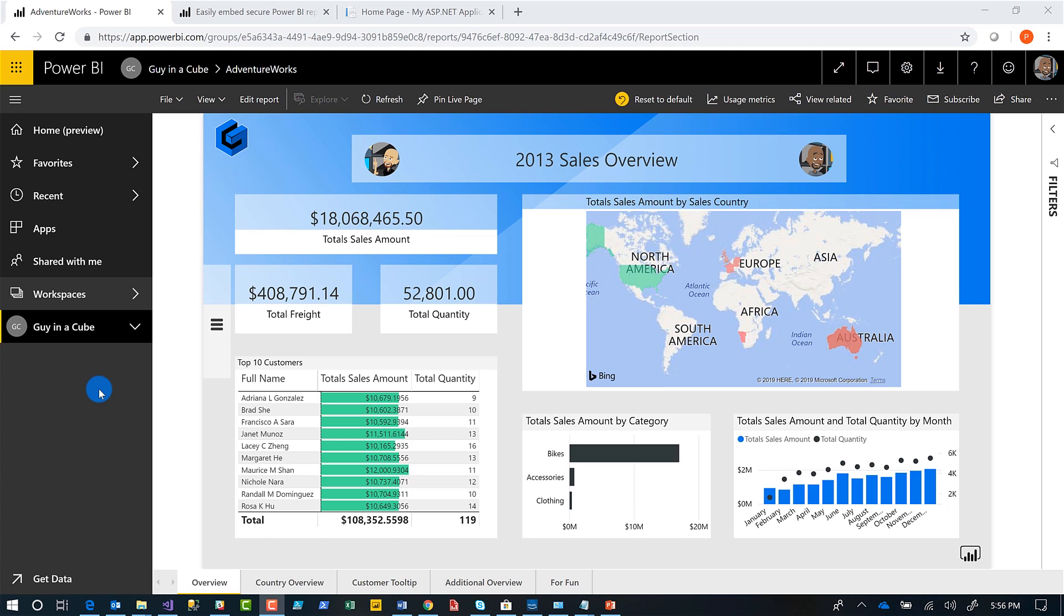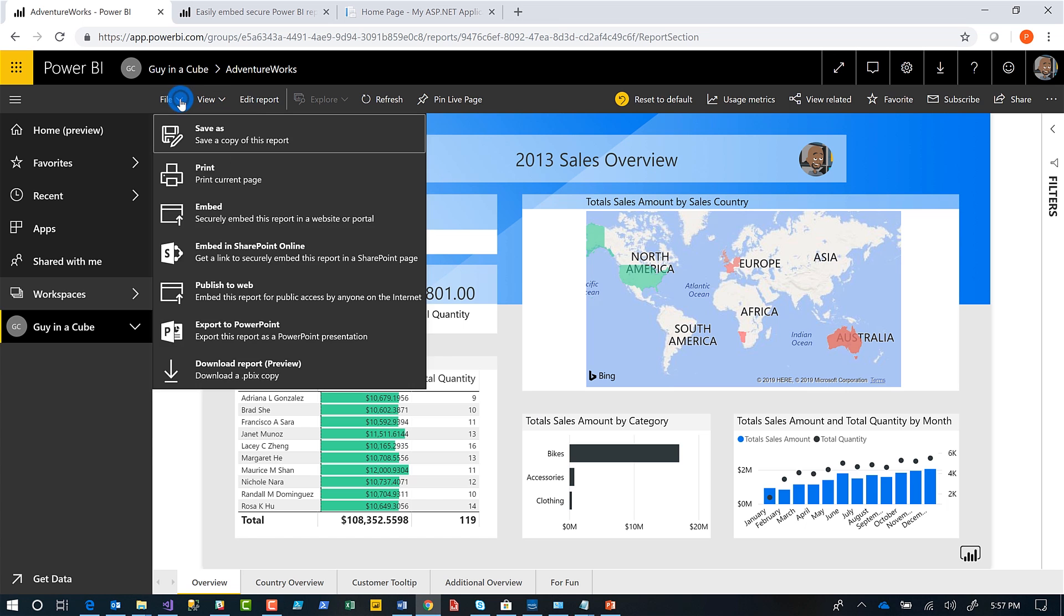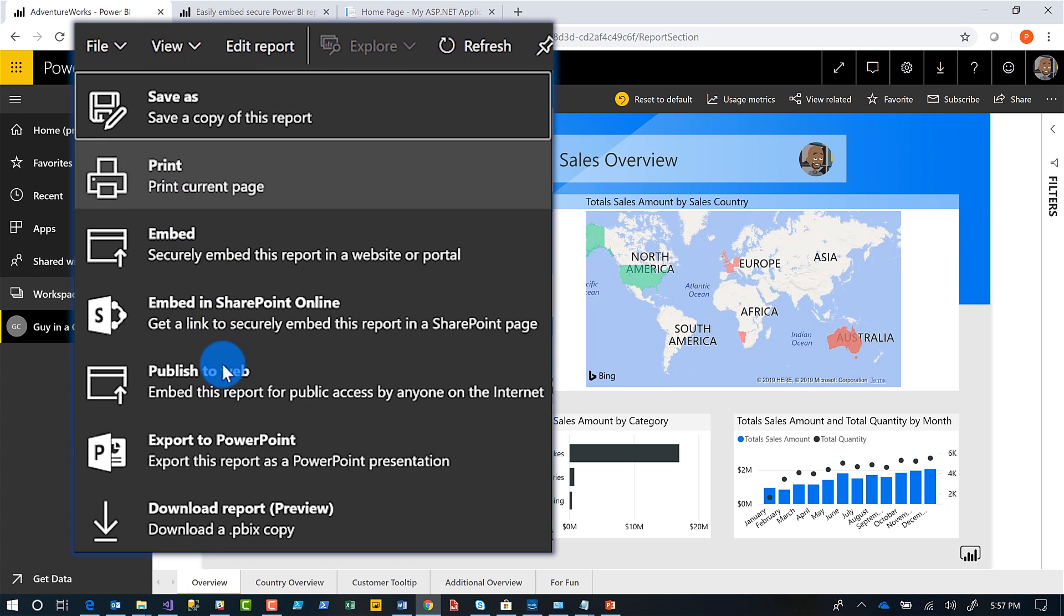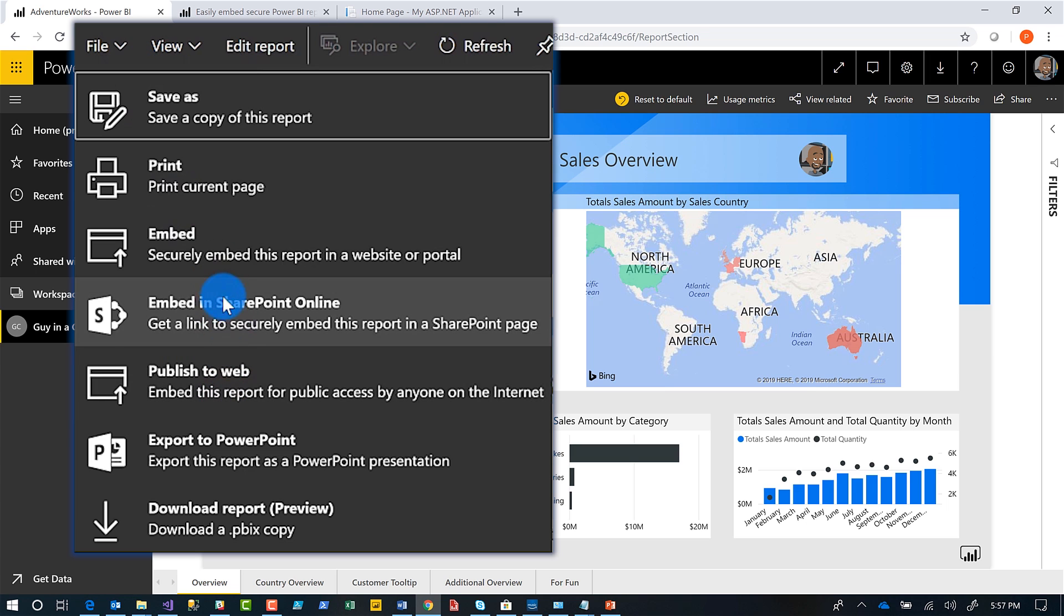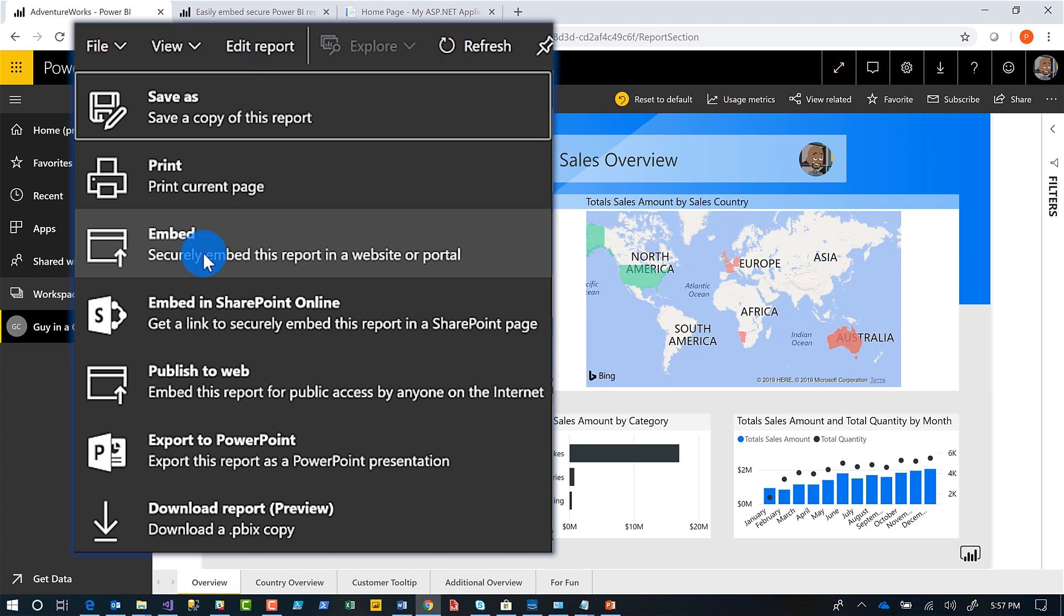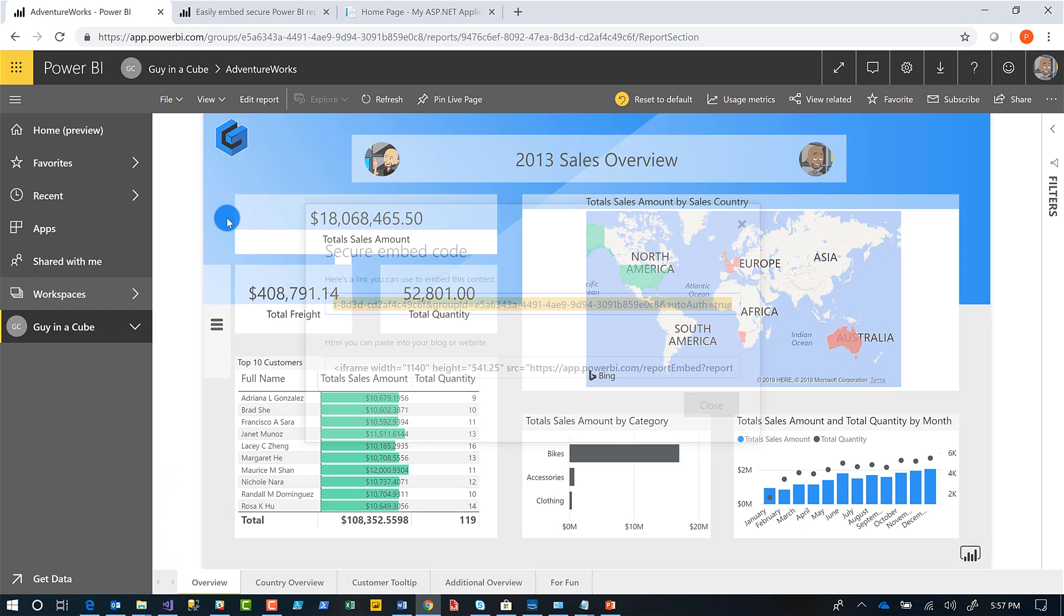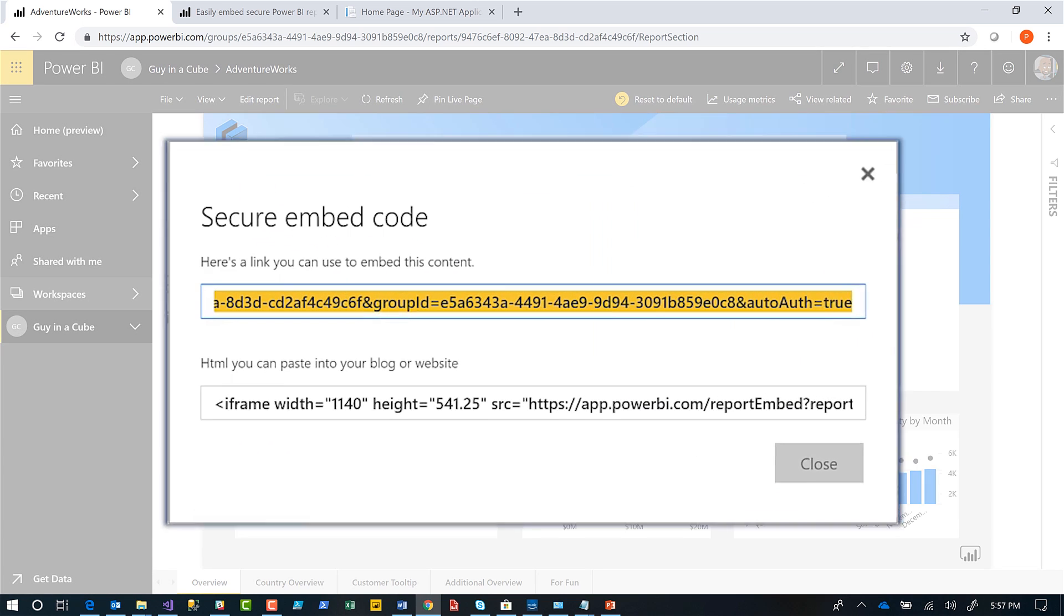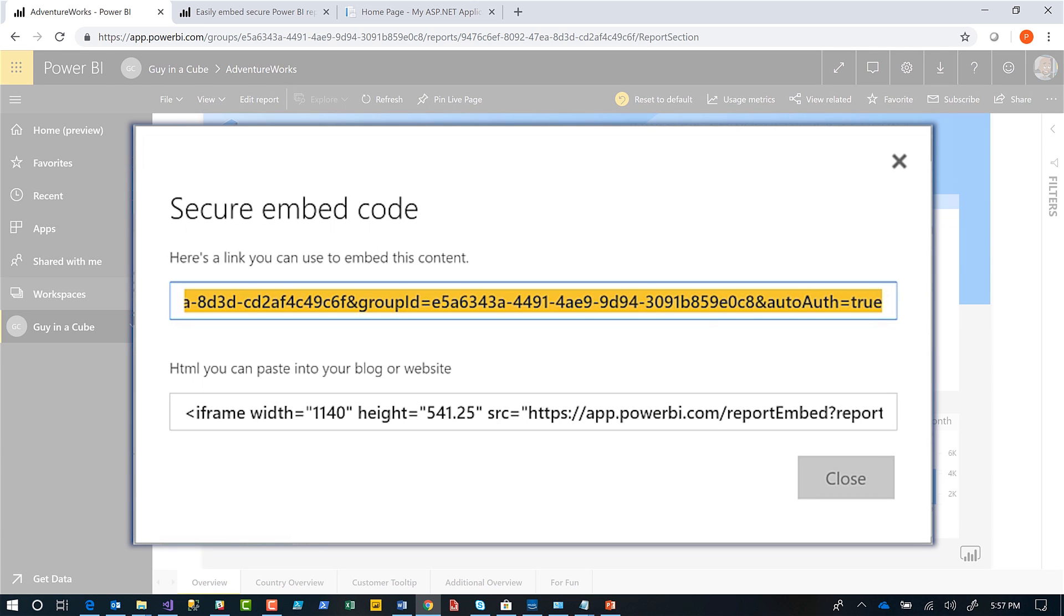All right. To get started with secure embed, the first thing you want to do is publish your report out to Power BI. So my report's published. And then in the menu at the top, you'll see where it says file, click file. And you guys know publish to web and then publish to SharePoint, but there's a new option.